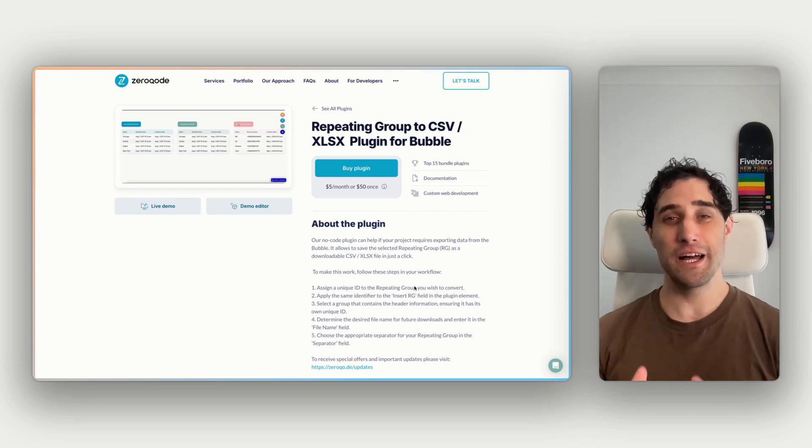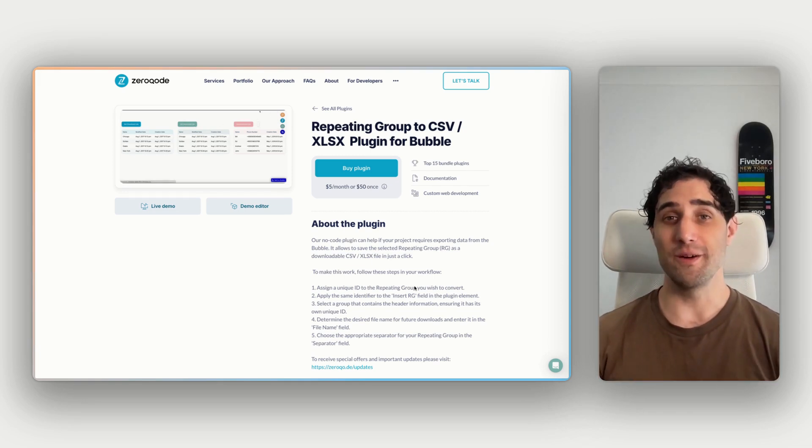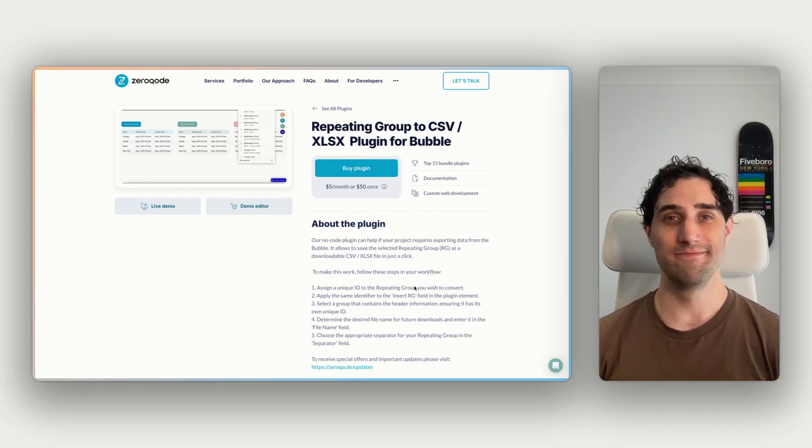Hi, I'm James. Let's take a look at how to use the repeating group to CSV or XLSX plug-in from Xerocode.